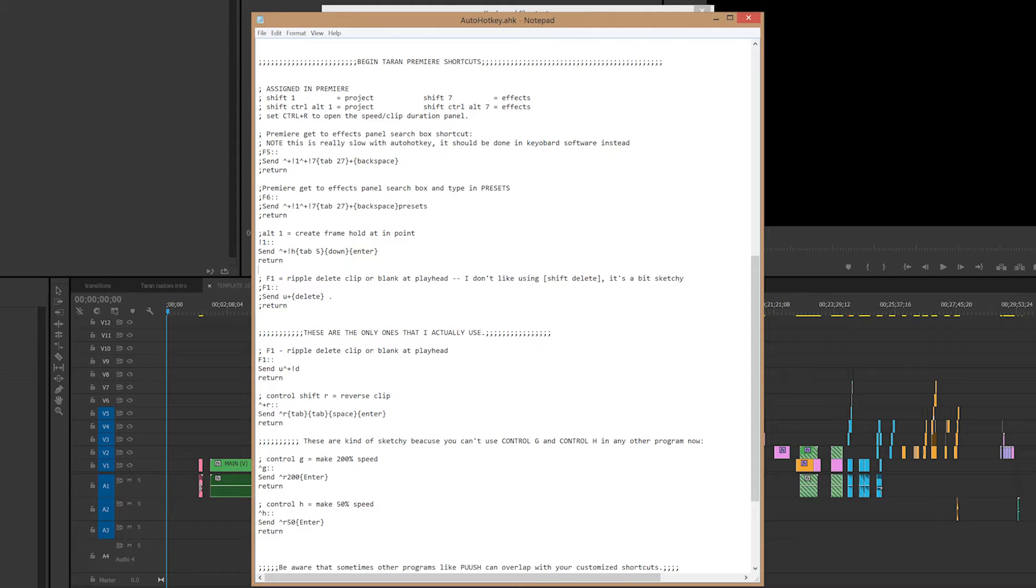Okay, quick Premiere trick tip tutorial for you. I haven't seen anybody else who does this, but it's super useful and it's pretty easy to do.